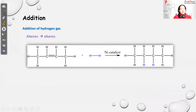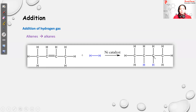The first addition reaction is addition of hydrogen gas, which converts an alkene to an alkane. For example, but-2-ene has a double bond between the second and third carbon. After breaking the double bond, two H atoms are added across those two carbons. The catalyst used is nickel; platinum and palladium can also be used.